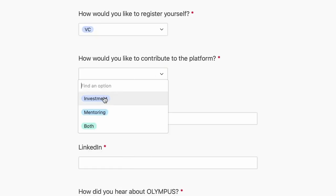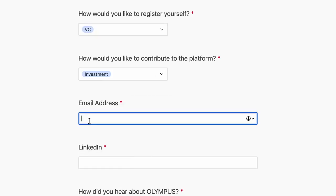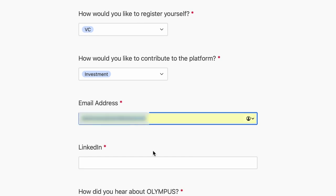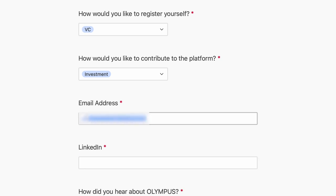Now I will show you what registration on the site looks like. You need to fill in all your details and specify LinkedIn. Fill out and register — it's not difficult.